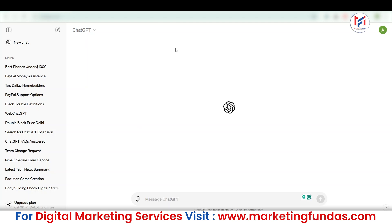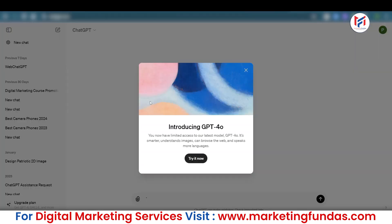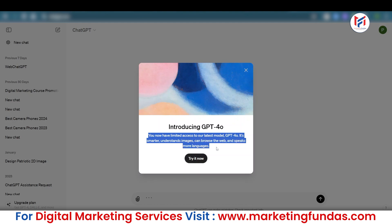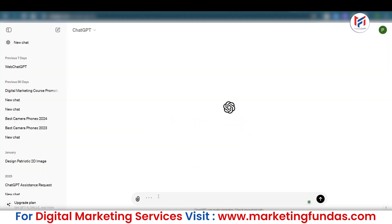When you log in, the interface looks the same — no changes. But when you log in or sign up for the first time, you'll see a screen that says 'Introducing GPT-4o,' and it says: 'You now have limited access to our latest model GPT-4o — it's smarter, understands images, can browse the web, and speaks more languages.' These are the key plus features that people used to pay $20 for, but now they're all available for free in the free version.